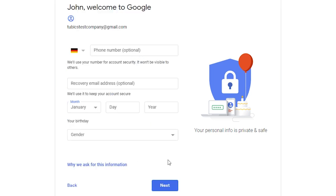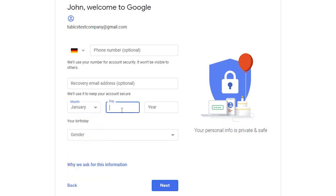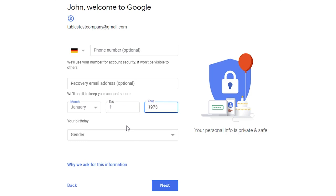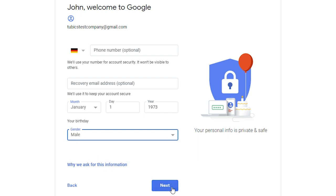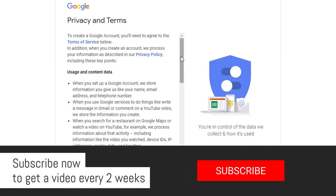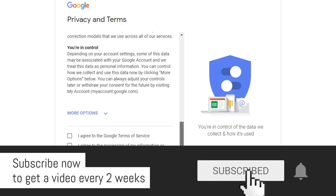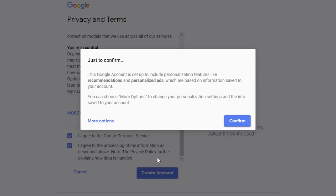Now we see a page with additional information. Your phone number and recovery email address are optional, but you do need to put your birthday in here. Let's put a birthday in and choose our gender. Then click on next. The next stage is privacy and terms — read through them, and after you've read through them, you need to agree and click on create an account.